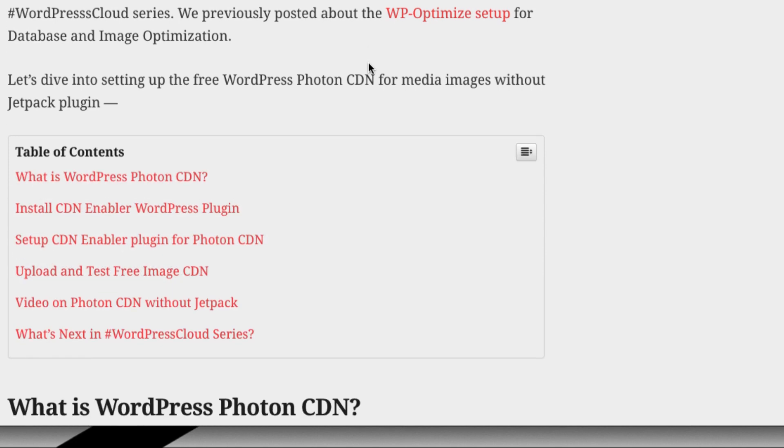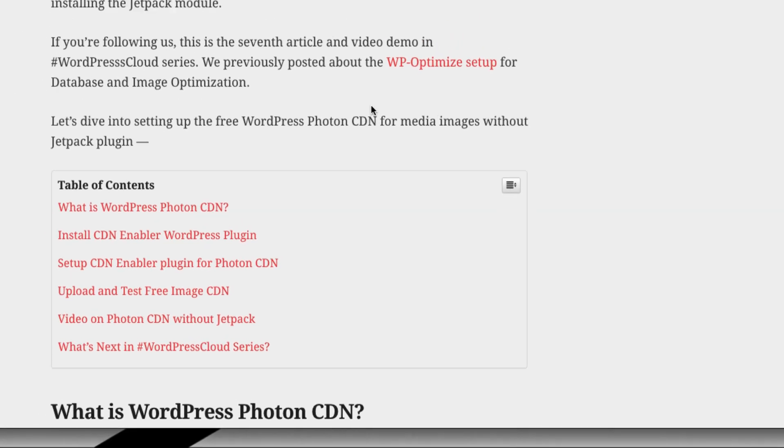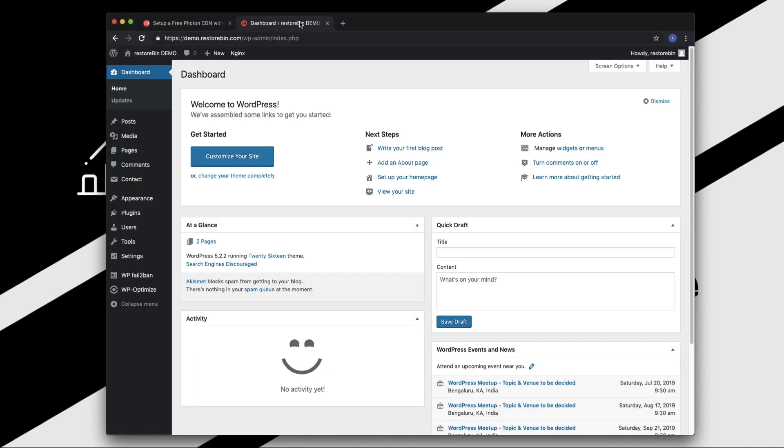We are going to see how to install the CDN Enabler, which is the alternative that we're going to use for enabling the Photon CDN. We are also going to learn how to set up CDN Enabler plugin and finally we are going to upload and test the image to confirm whether the CDN is working or not. So without further ado, let's get started.